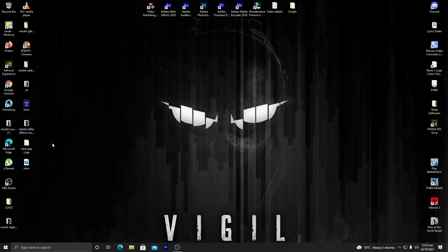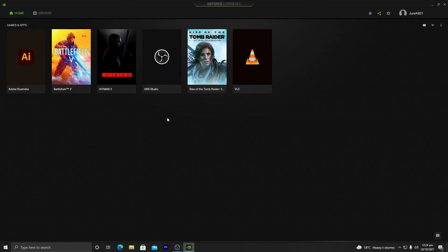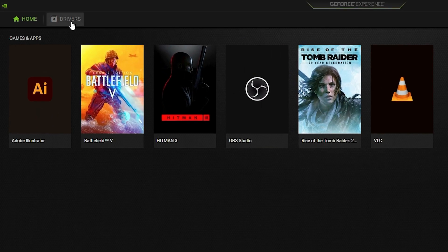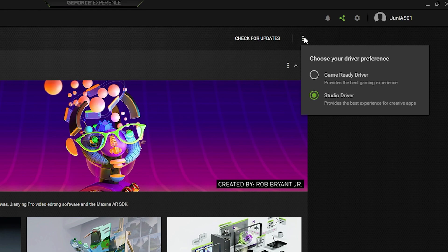First, we are going to dive into GeForce Experience. Make sure GeForce Experience is installed on your computer, because it is not provided by default — you need to download and install it. Once inside GeForce Experience, navigate to Drivers and click on the three dots. You will see two options: the Game Ready Driver and the Studio Driver. We are going to select the Studio Driver because it is customized for the best experience with creative apps.